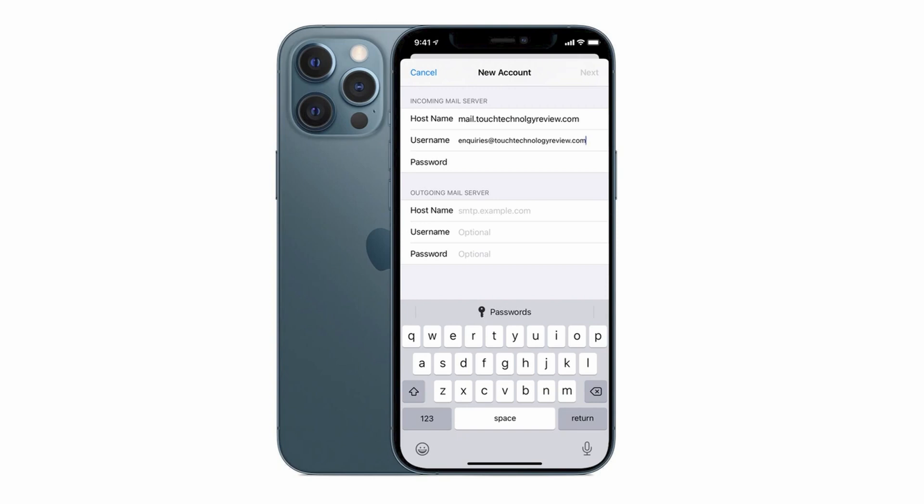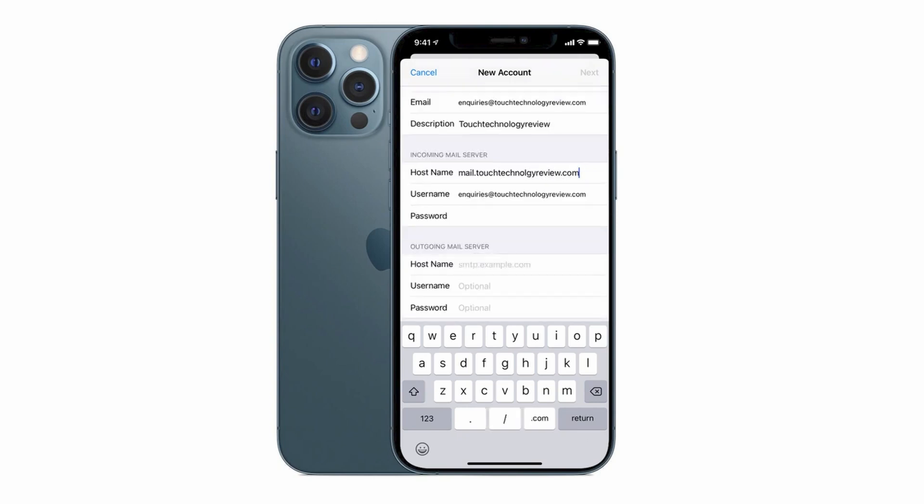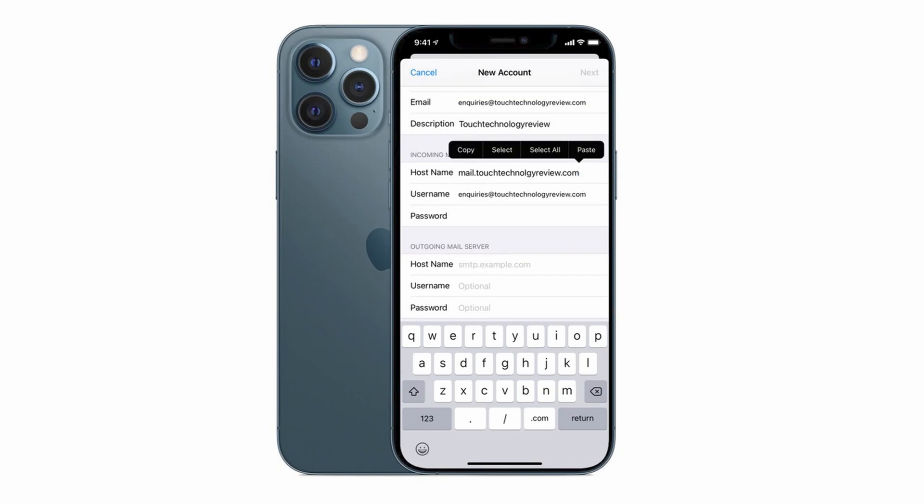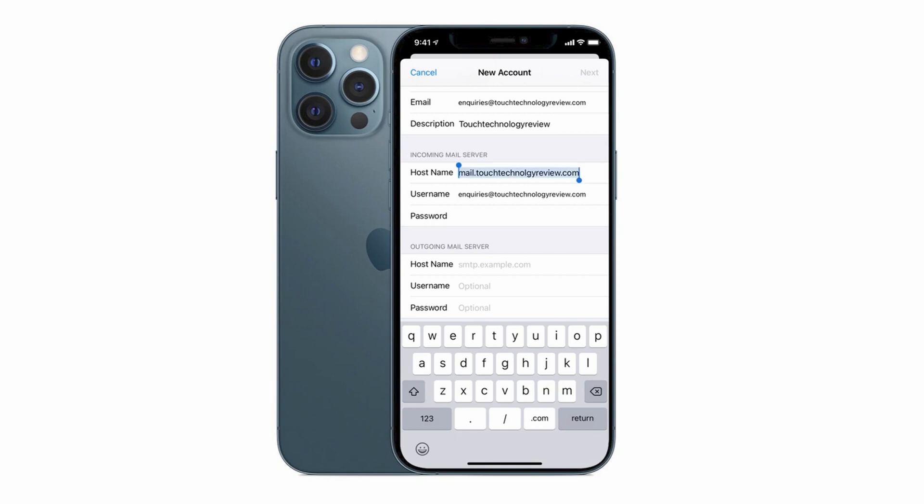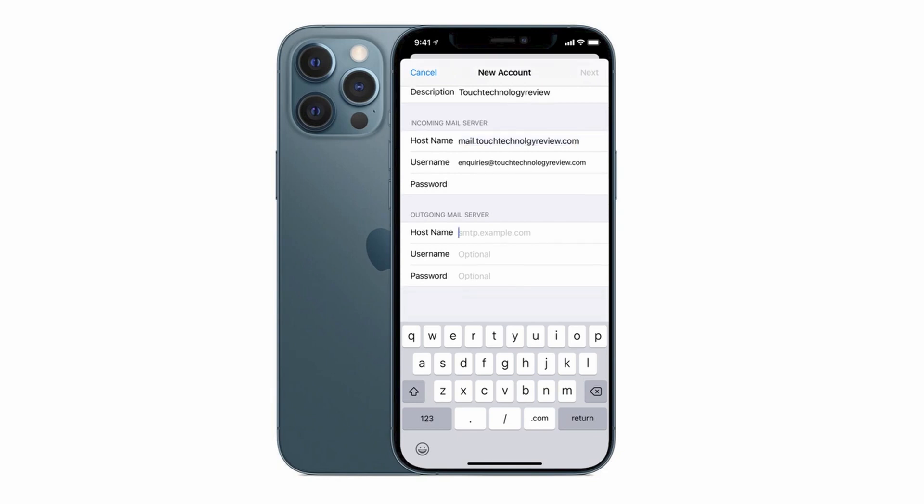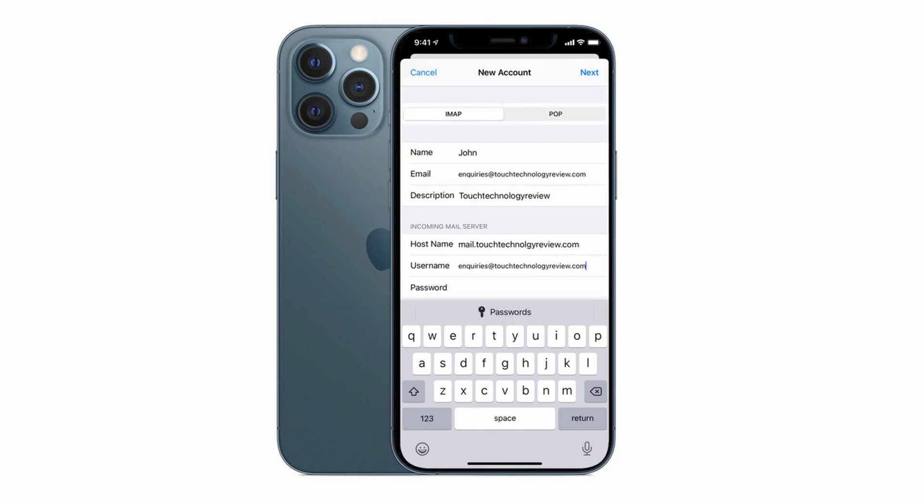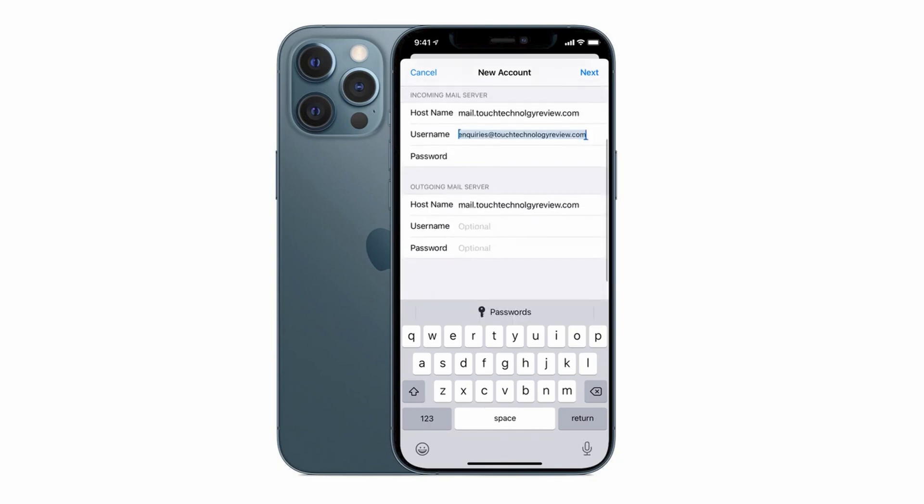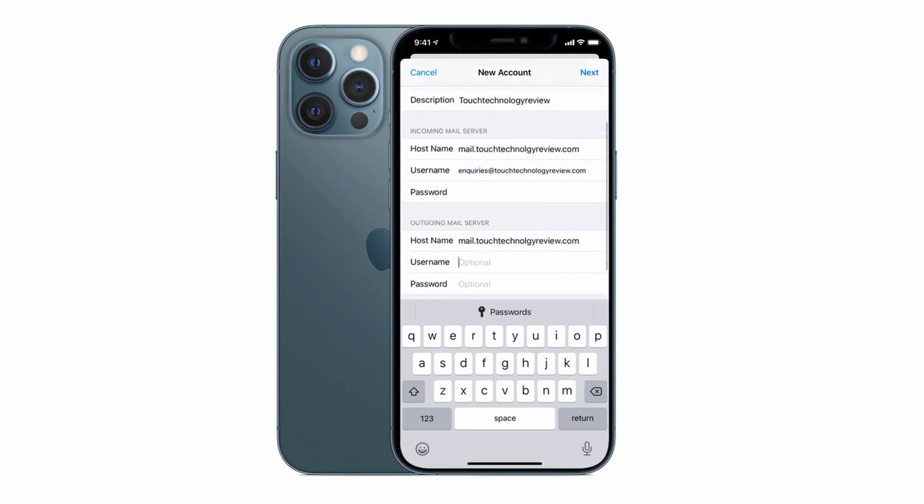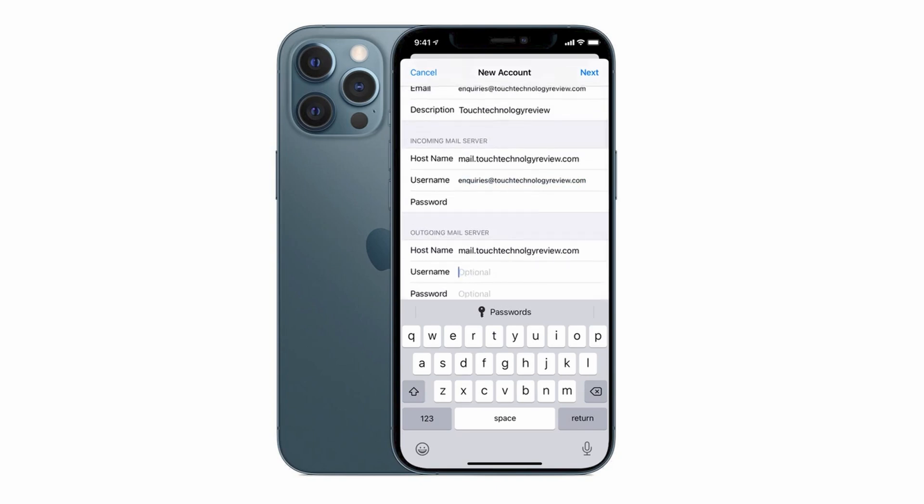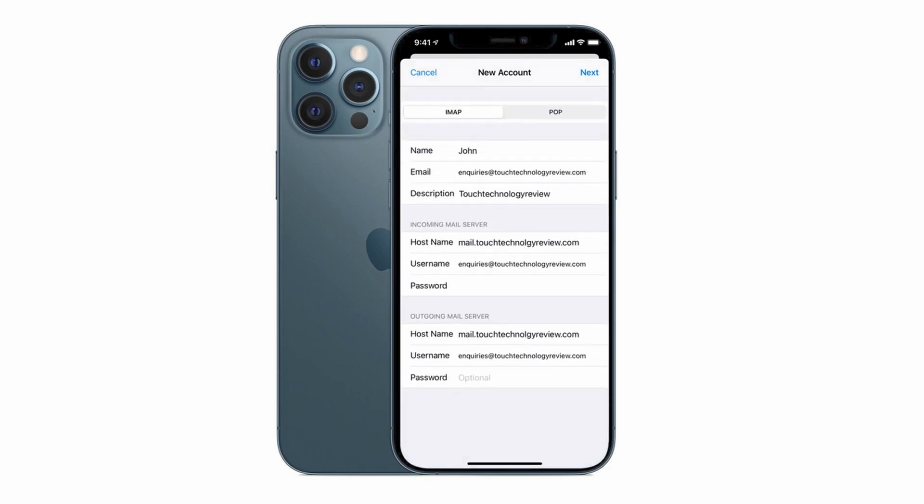So in order to make this quicker if you tap and hold on the right hand side of the incoming mail server that we typed in earlier you'll get the option to select all and we can now copy that and paste that into the following field and the same applies to our username. Select all, copy and paste and we can even do that with our password.